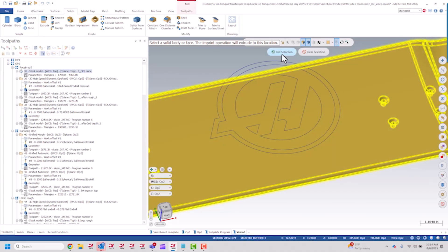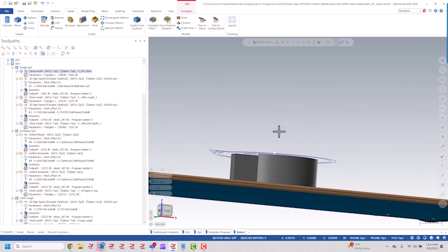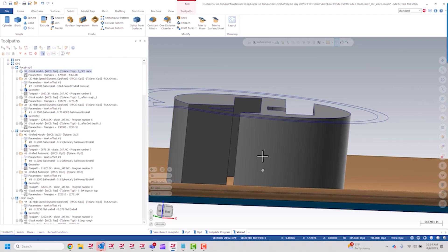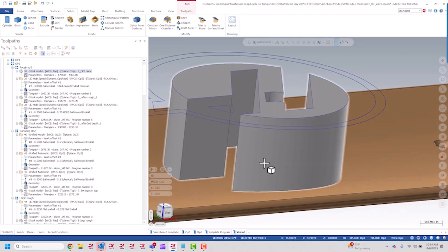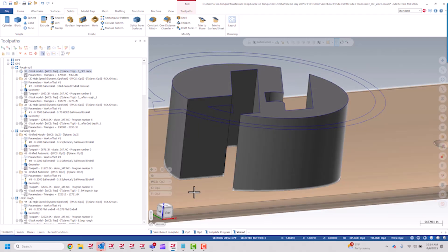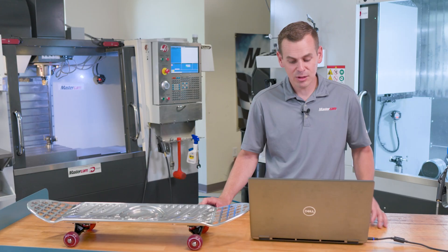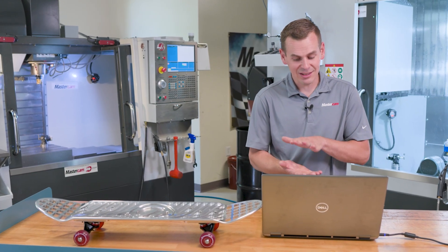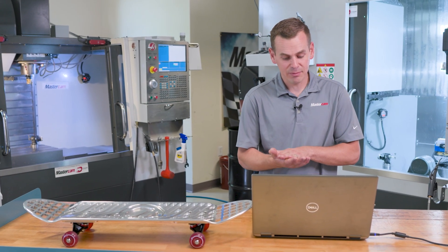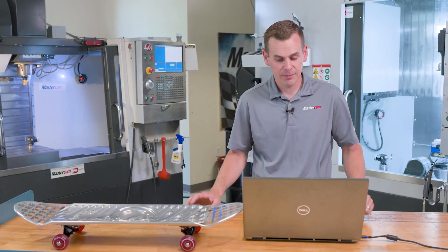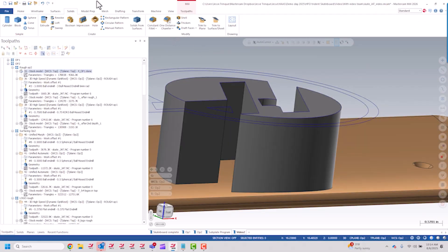And you'll see it creates a body here that butts up to, goes coincident to that solid face of the skateboard. Now if I want to put this feature down into the skateboard.